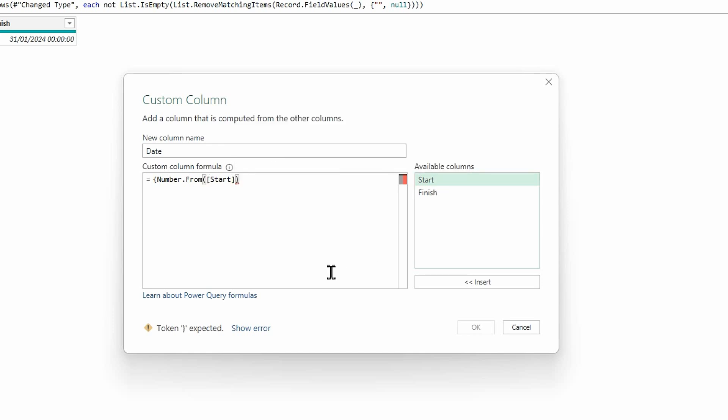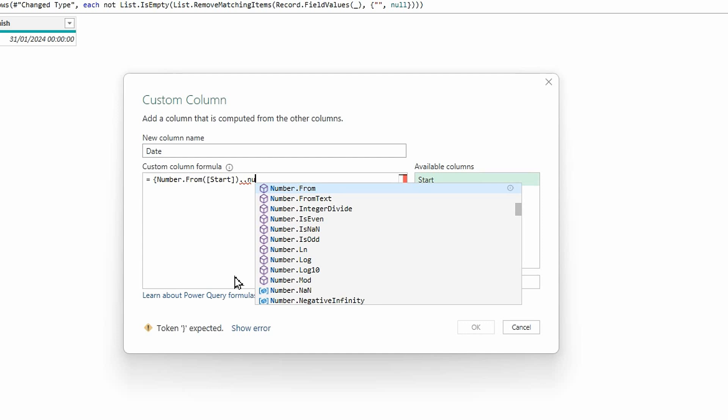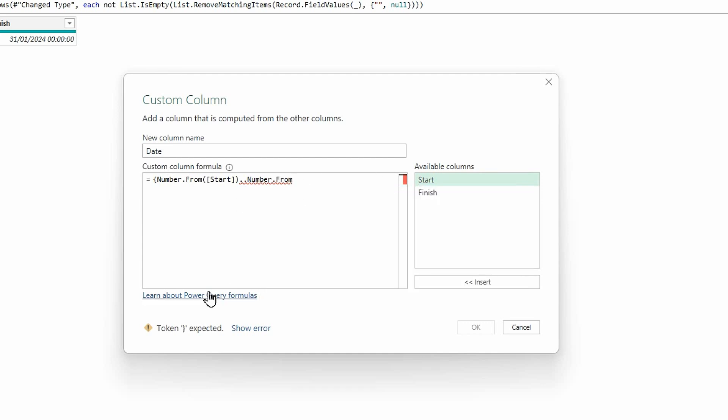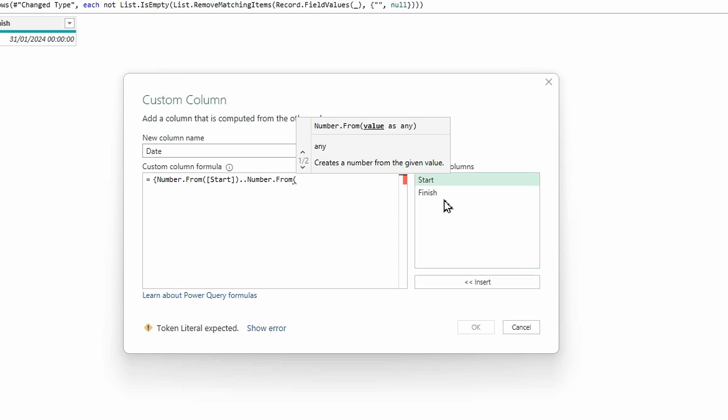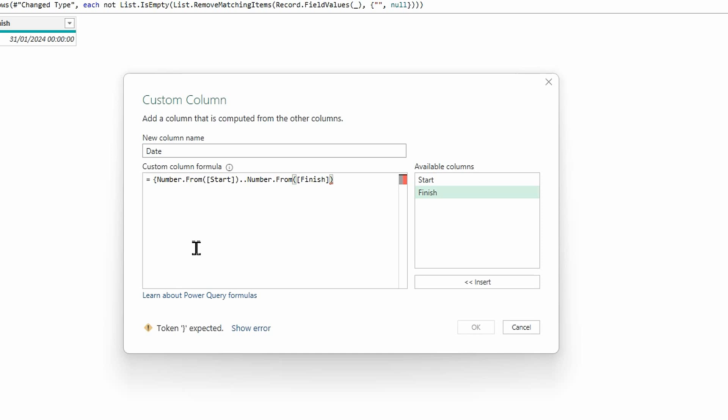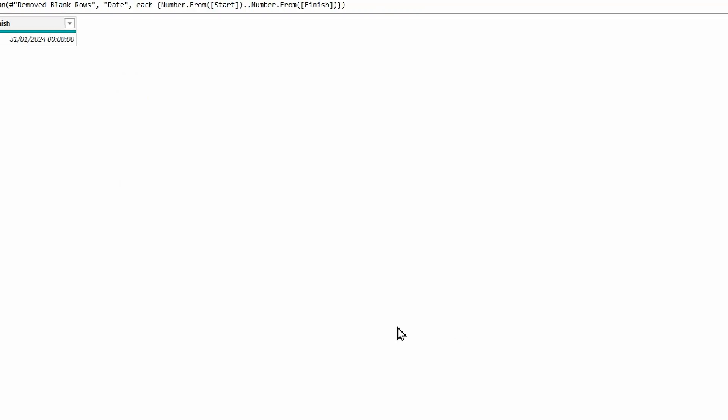I'm then going to do the two full stops to identify a from and to range. And again, I'm going to start typing Number.From and there it is. I'm going to select it, do open bracket and select finish and then close that bracket and then close the curly bracket. I've got no syntax errors and I'm going to click OK.